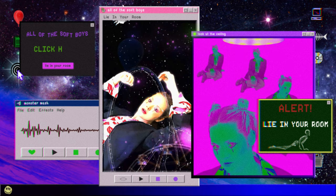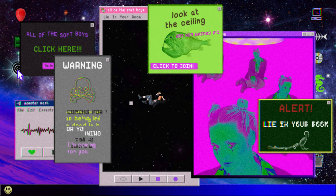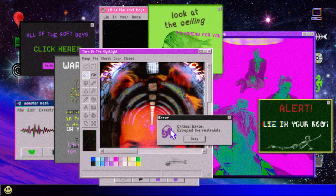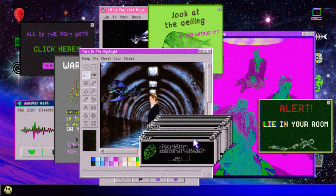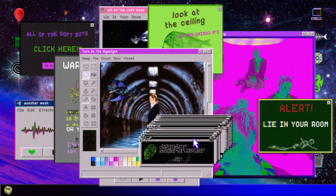All of the star boys right in your room, look at the ceiling I'm coming for you. Turn on the night light, keep the door closed, escape the restraints, I'll be knocking at your door.